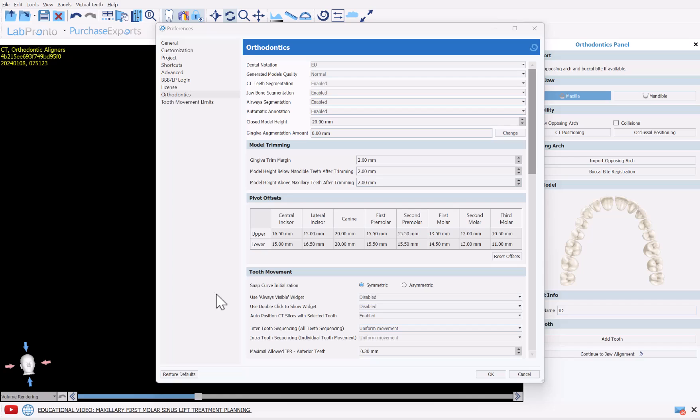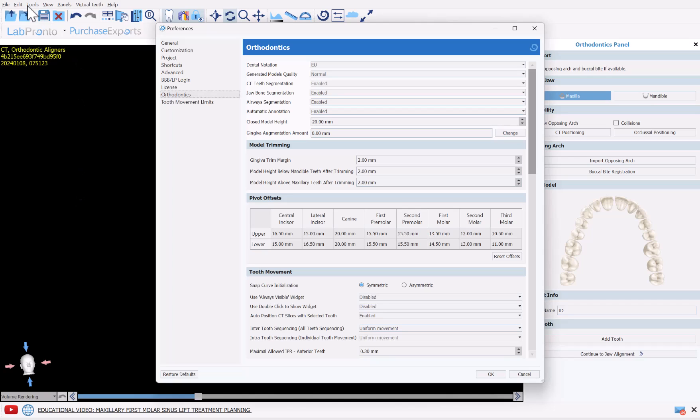Before we continue with the process flow, I'm going to show you, as I mentioned earlier, how you're able to control exactly which automatic segmentation should happen by default for your cases. So what I did is I went into Tools and I chose Preferences. Tools from the menu here and I chose Preferences, chose Orthodontics.